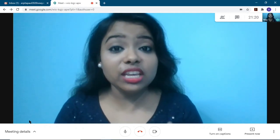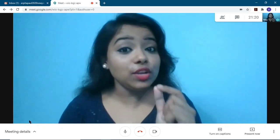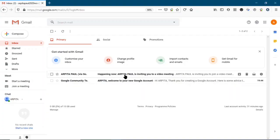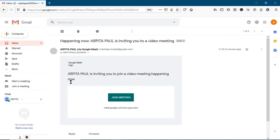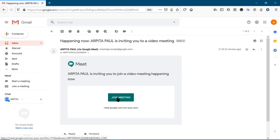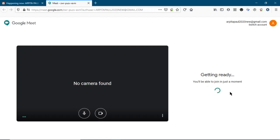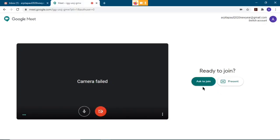As a student, you can only join the class if you receive the link and click on it. I'll now show how to join as a student. I received a mail saying 'Arpita Paul is inviting you to join a video meeting happening now.' I click 'Join meeting,' which opens a new tab where the window appears, accessing the camera and audio device.